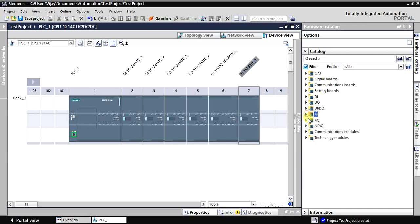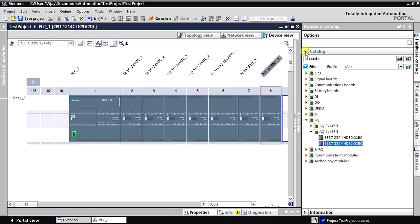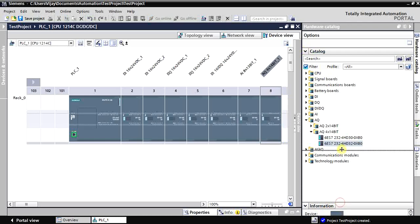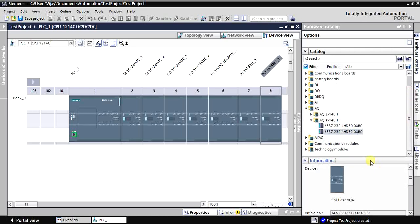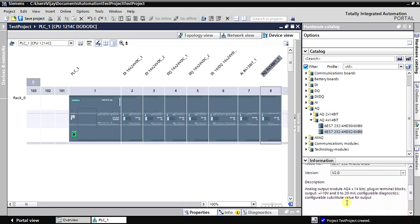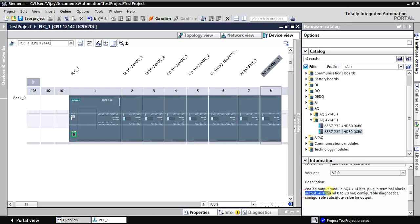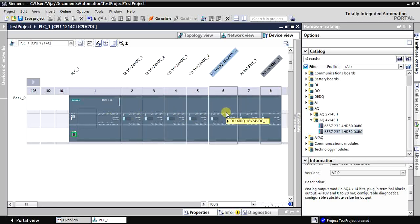Now let's select the analog output module. You can check the article numbers and the output details here. I'm choosing a 4-channel analog output that supports both 0–10V and 0–20mA, so you can use both current and voltage for all four analog outputs. We've now configured DI, DO, analog input, and analog output modules.